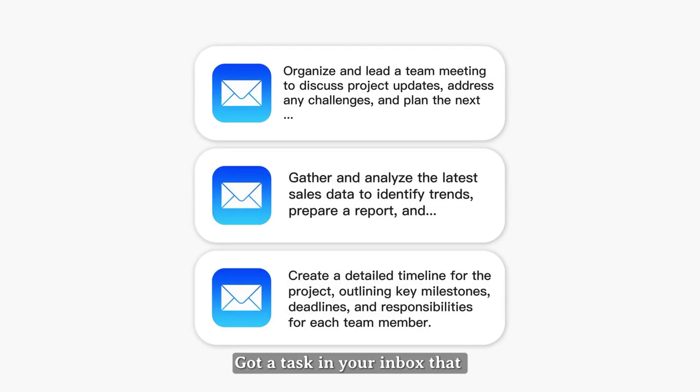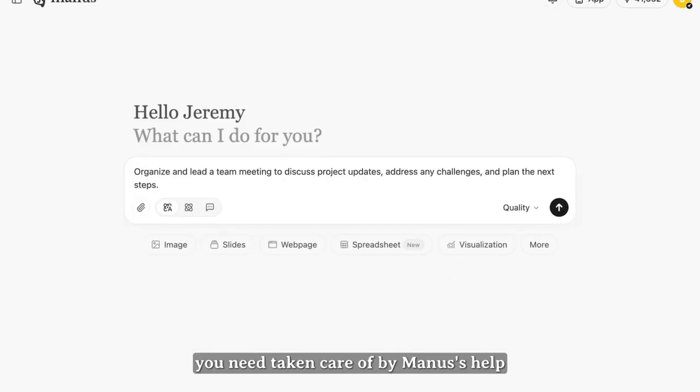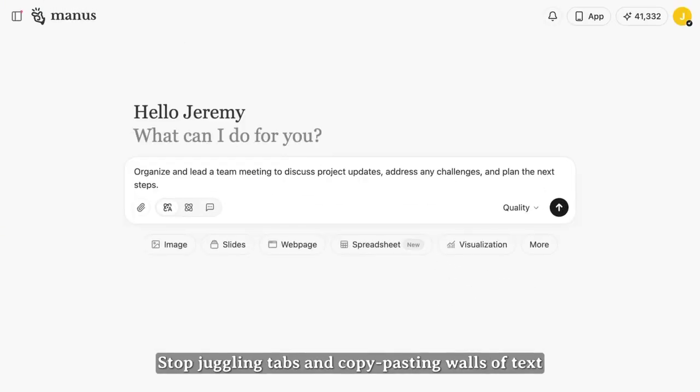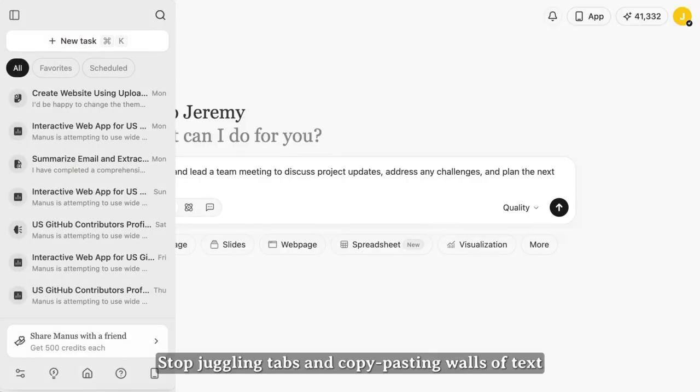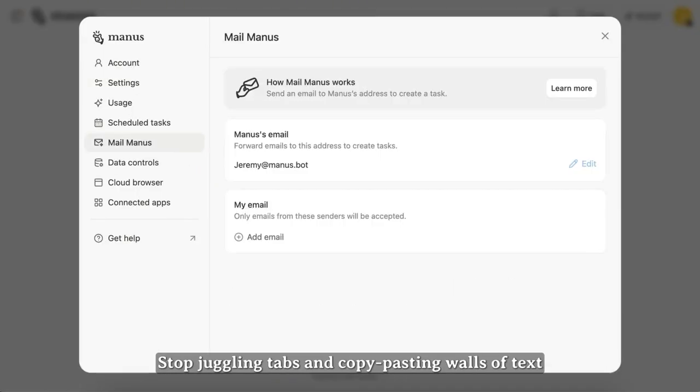Got a task in your inbox that you need taken care of by Manus' help? Stop juggling tabs and copy-pasting walls of text.